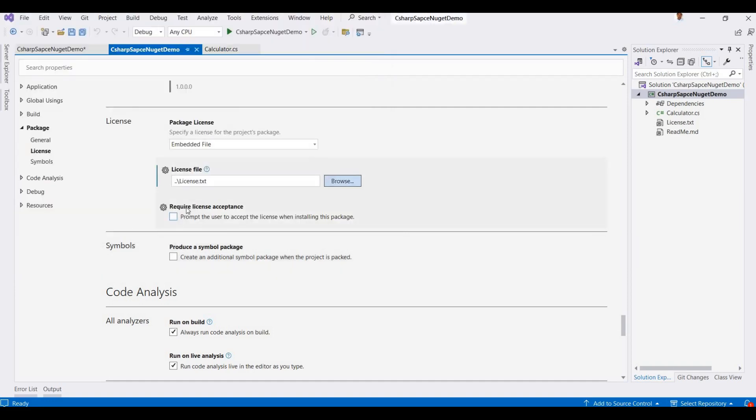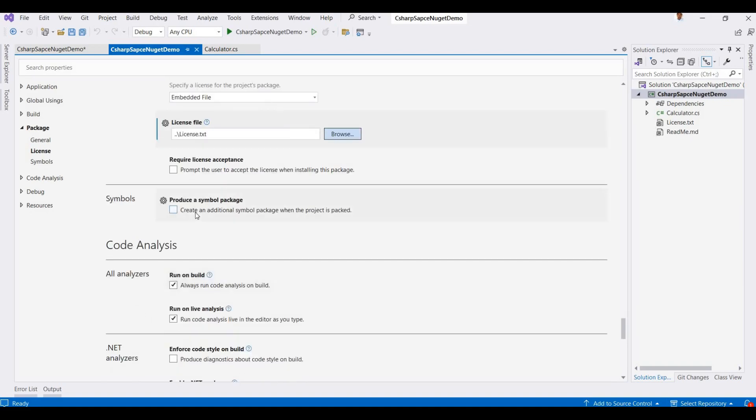And this 'required prompt when user' - if you want your license text shown when any user installs your NuGet package, you can mark it as checked here. Now this is the different settings for symbols and anything, so now just I am going to save this project.